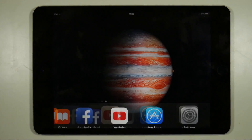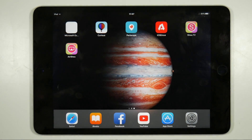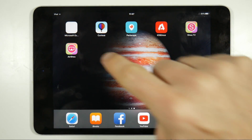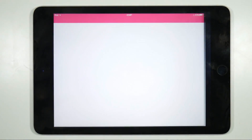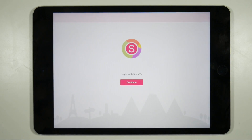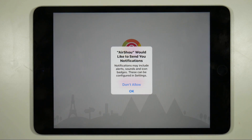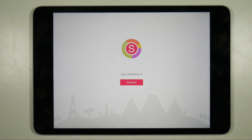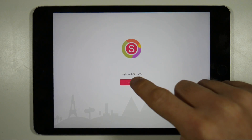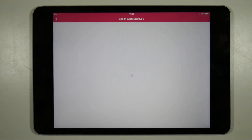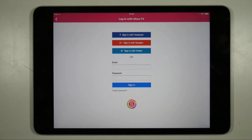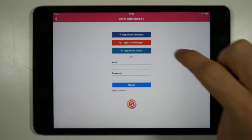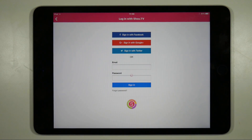That should get your Airshow app working, so the next thing to do is launch it. This time, instead of a message complaining about not having Show.tv, it should ask you to create an account or log in. Once you reach this point it should be business as usual. When you've sorted out your login credentials the app will launch where you can record in the usual manner.